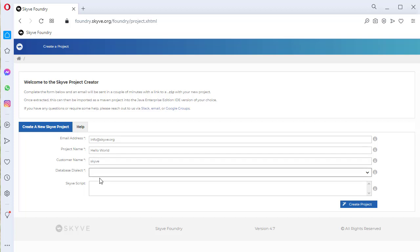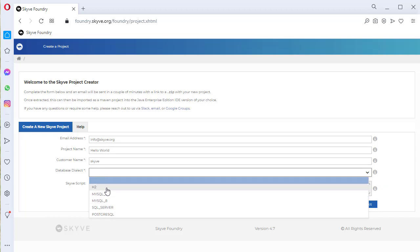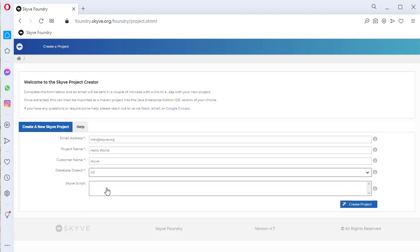Next, choose the type of database you want for structured data. If you're not sure, the H2 file-based option is an easy way to get started, and you can change it to something else later.